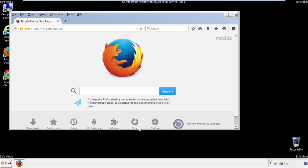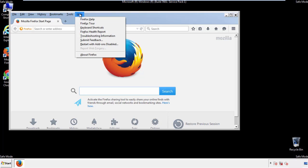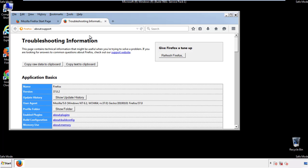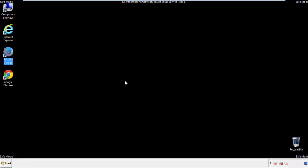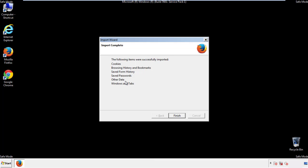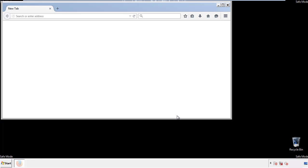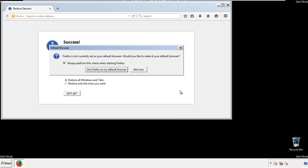Now we'll reset the browser. Choose 'Troubleshooting information' and refresh browser. Finish, and we're done. Just get rid of this.